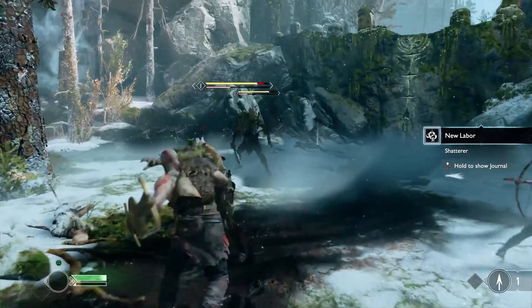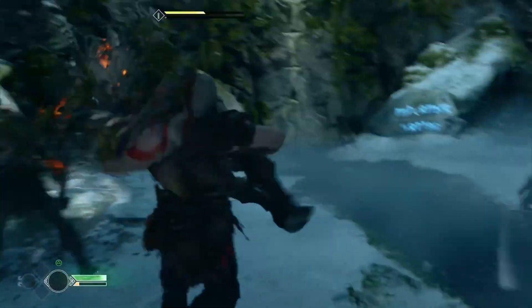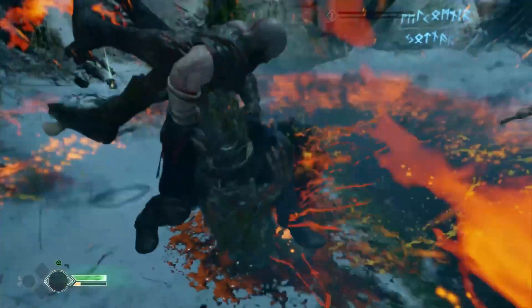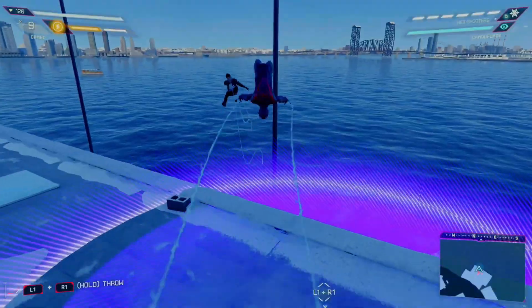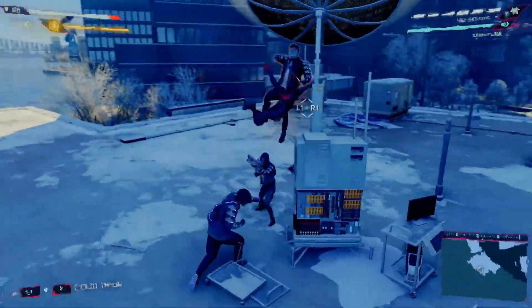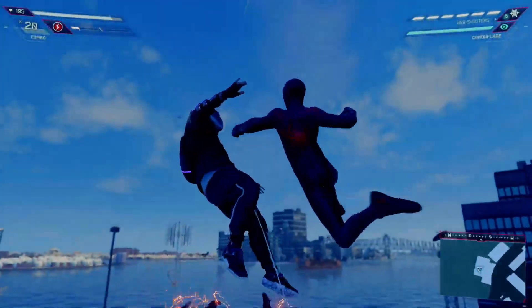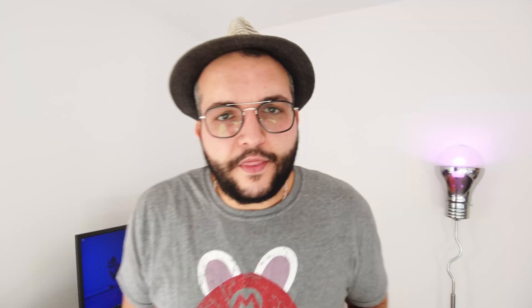Look at the finishers in God of War — the camera always moves to a certain spot, making the action more personal and violent, conveying the game's fantasy. Spider-Man uses the same principle differently: during finishers the camera circles around the character to let you feel how epic the action is.